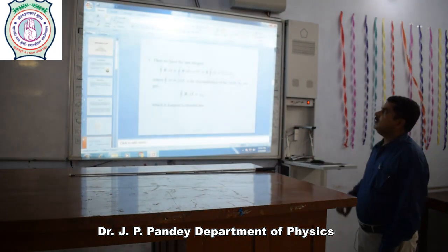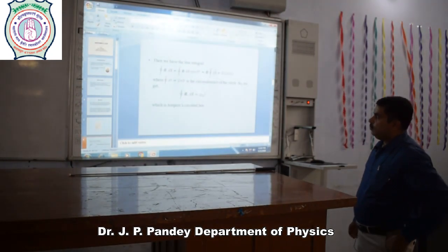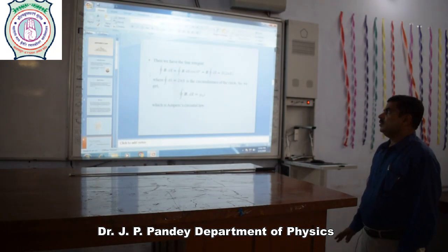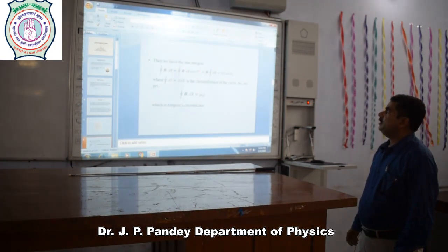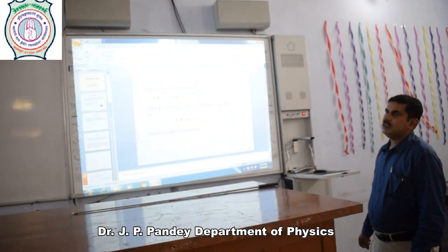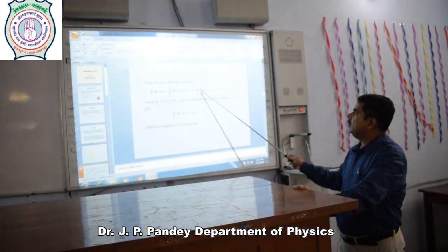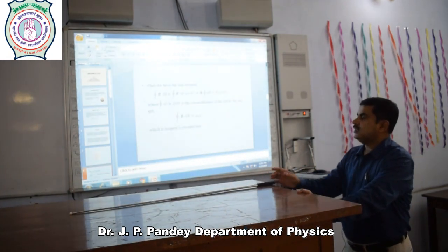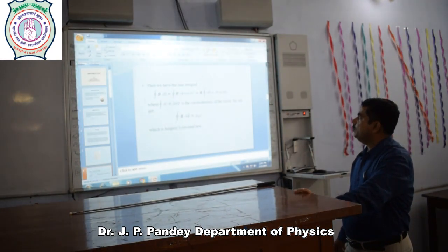We calculate the line integral of vector B dot vector dL, which equals ∮B dL cosθ. Since the angle between dL and magnetic field B is zero, this becomes ∮B dL cos0, which equals B∮dL. Since B is constant at all points of the circle, it can be taken outside the integral, giving B times the line integral of dL. The circumference of a circle of radius R is 2πR, so this line integral equals B × 2πR.